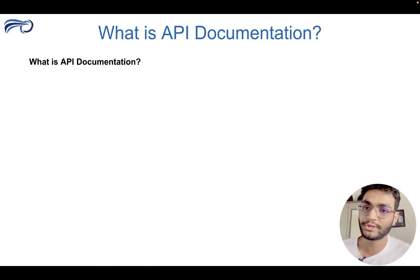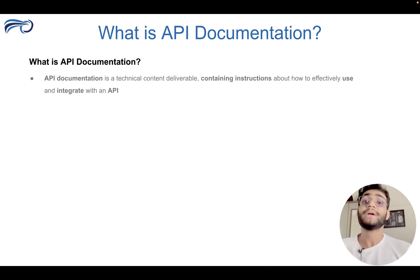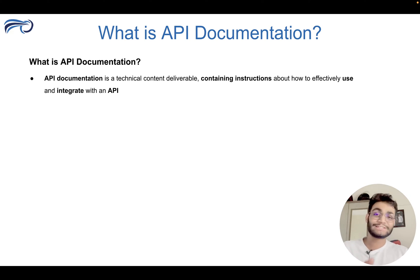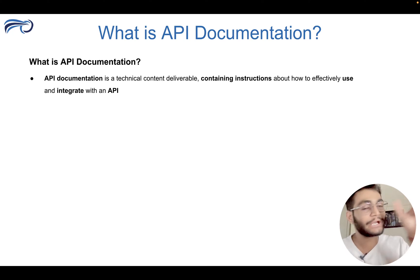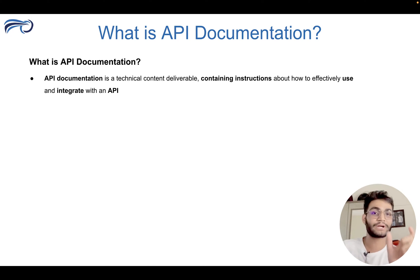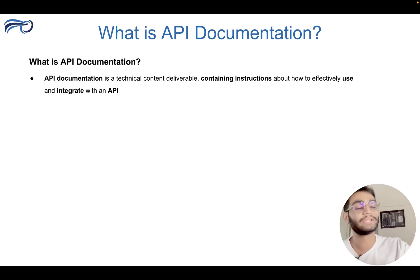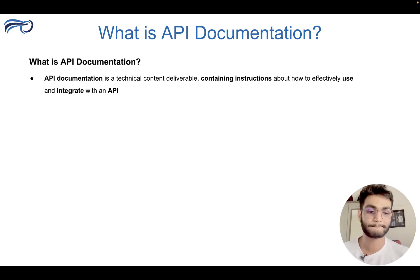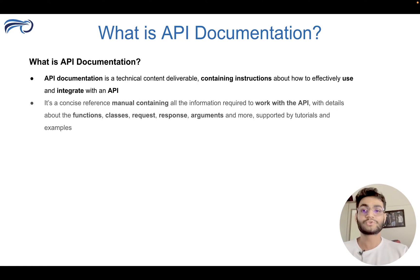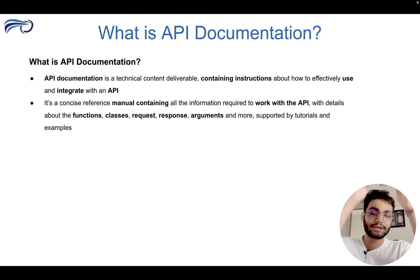But what is API documentation? API documentation is a technical content deliverable, construction, containing instructions about how to use this API effectively. So it is a concise manual.